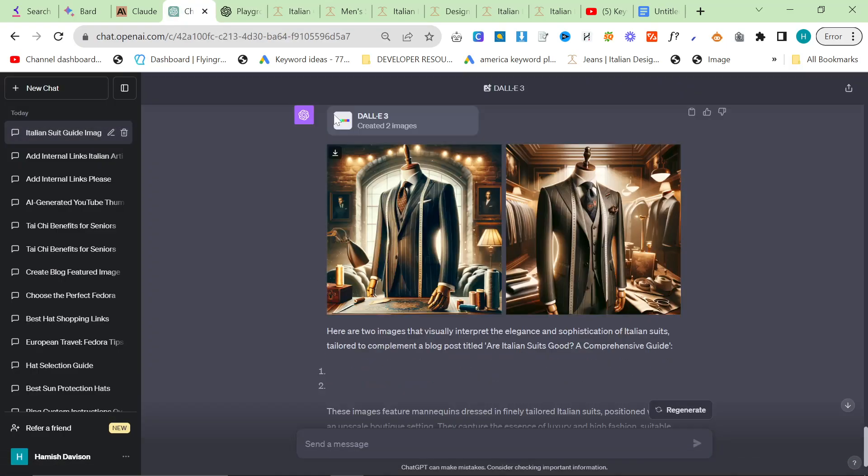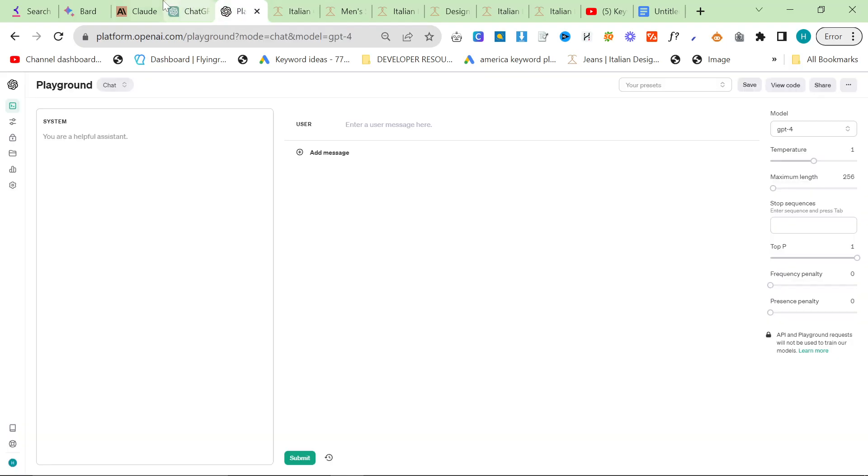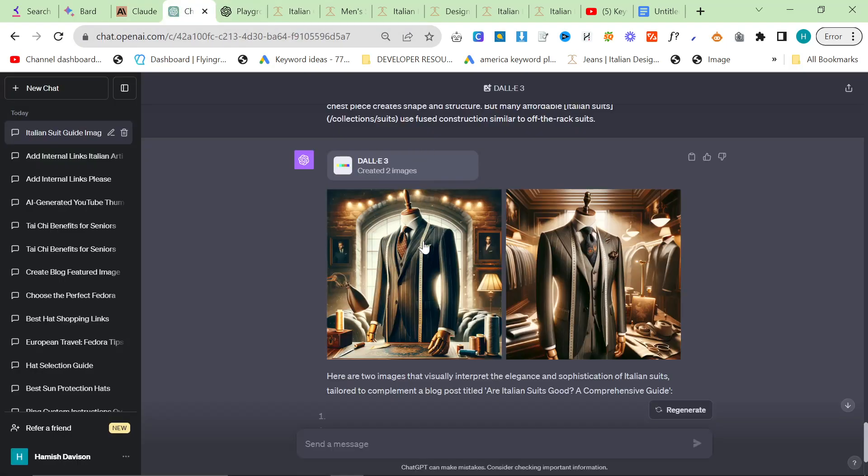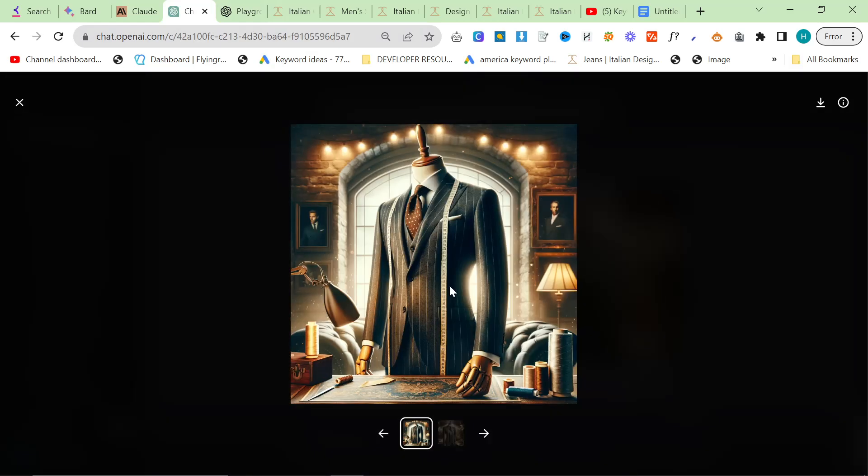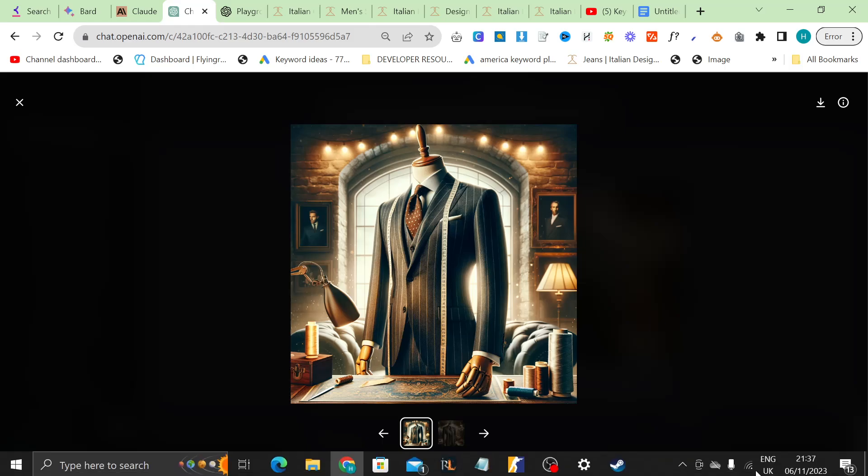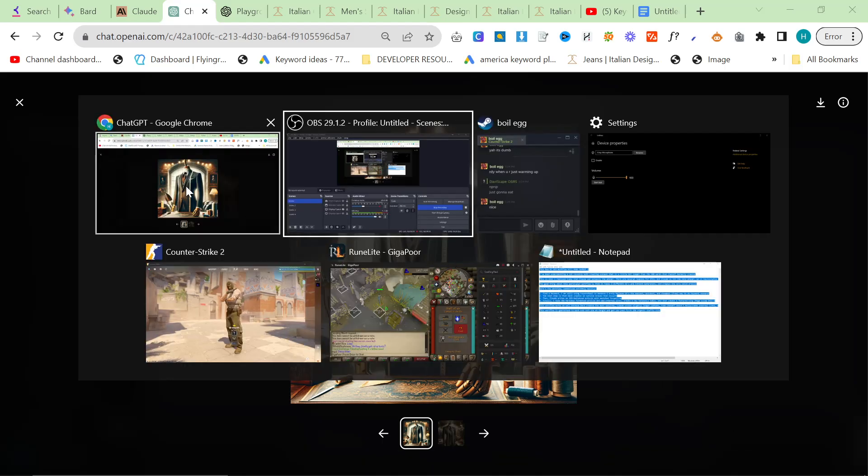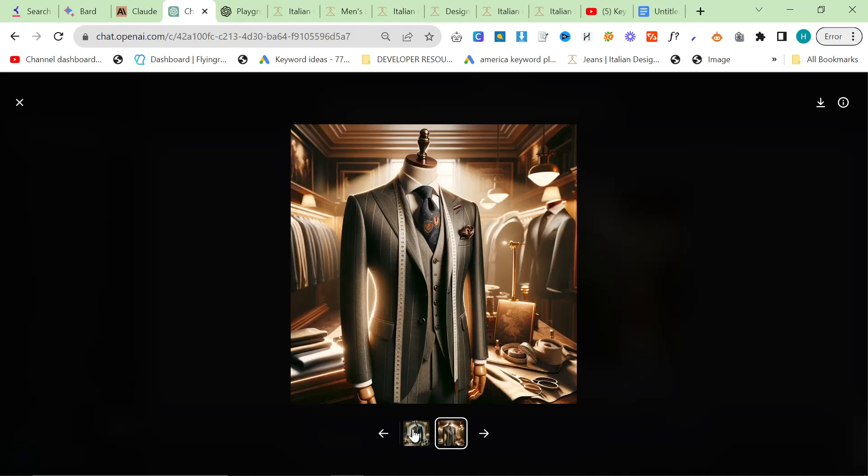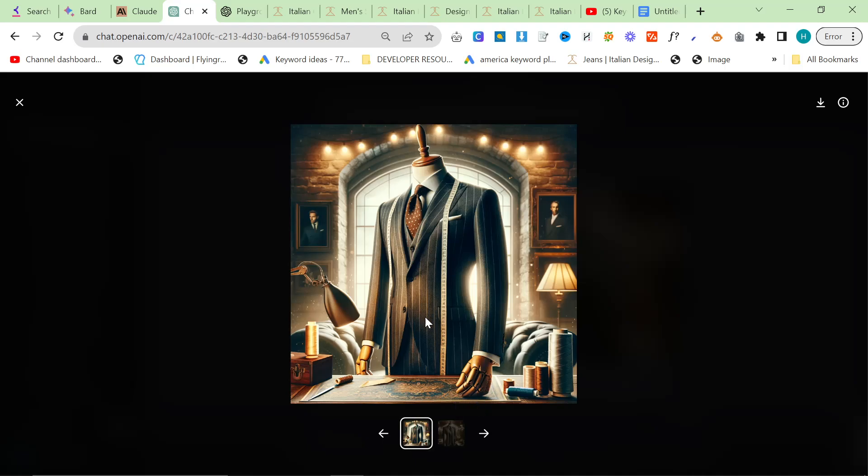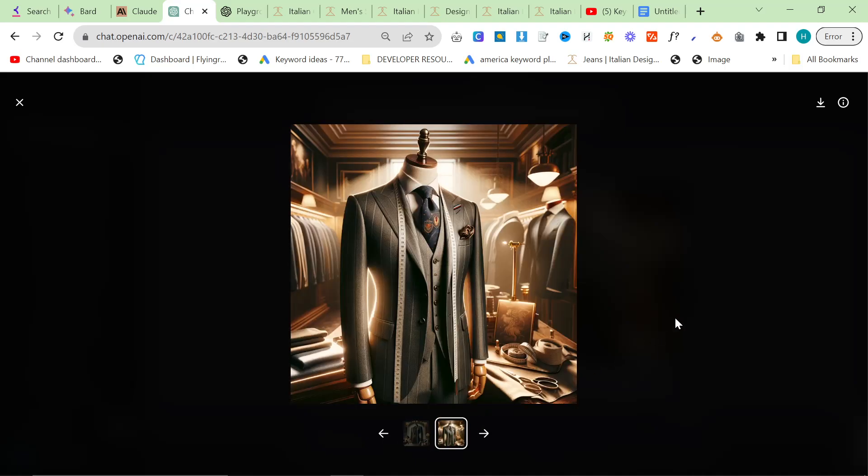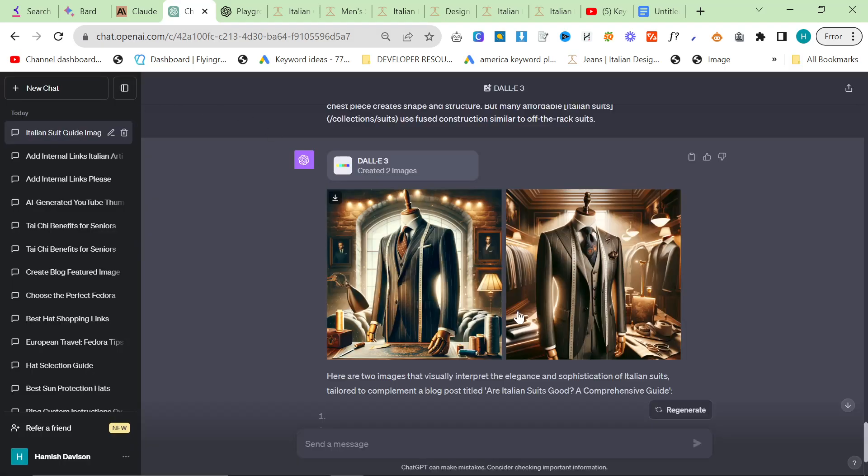So just before I show you the final thing with the playground, let's just quickly talk about this. Featured images, look at that quality. You would not get better quality if you paid someone $150 to make you a blog featured image. This is currently what I'm doing. I am now doing this on client sites because I believe that it's there. It's at that point. And I'm still doing some testing, but just look at the quality on this. Absolutely insane.